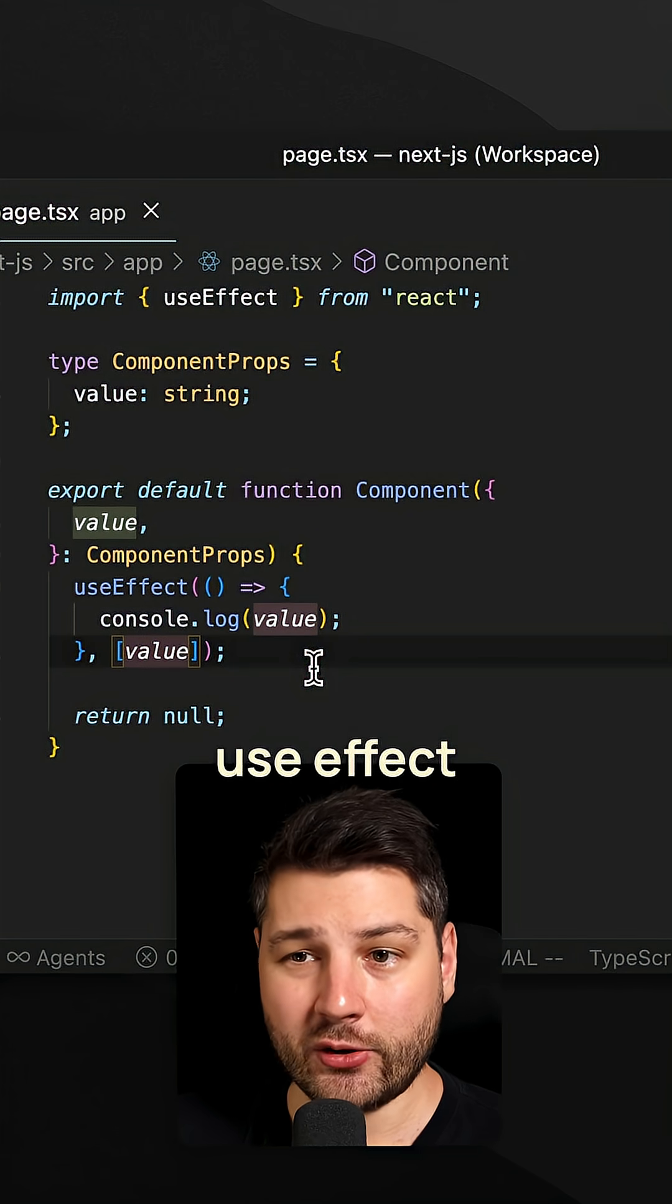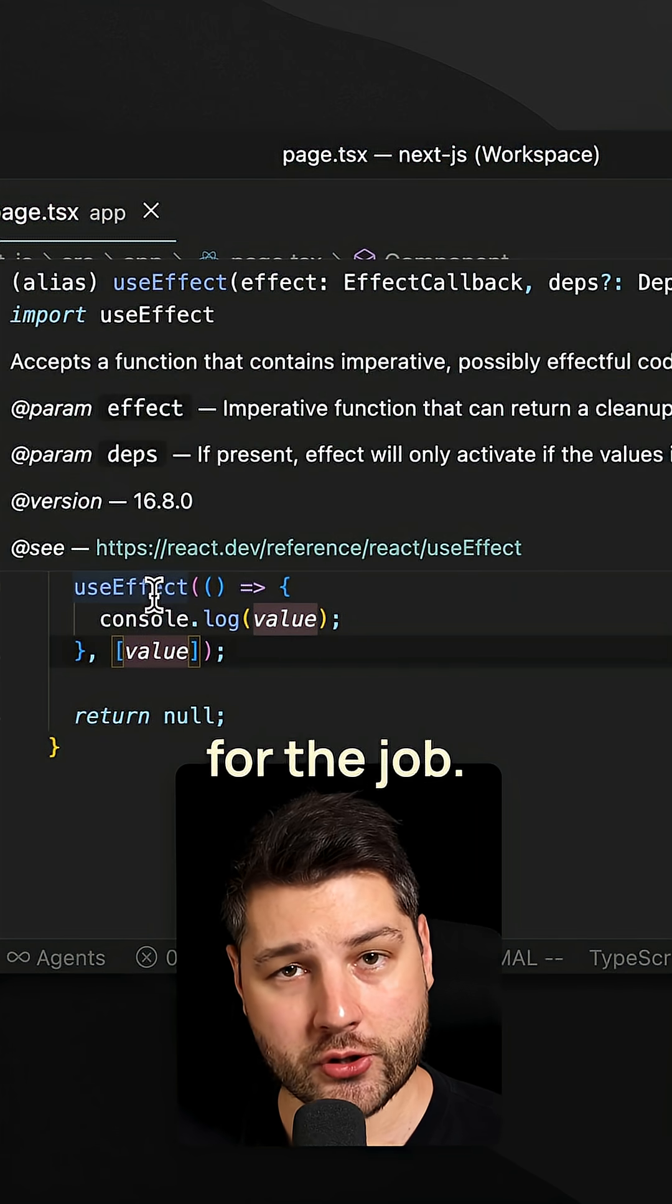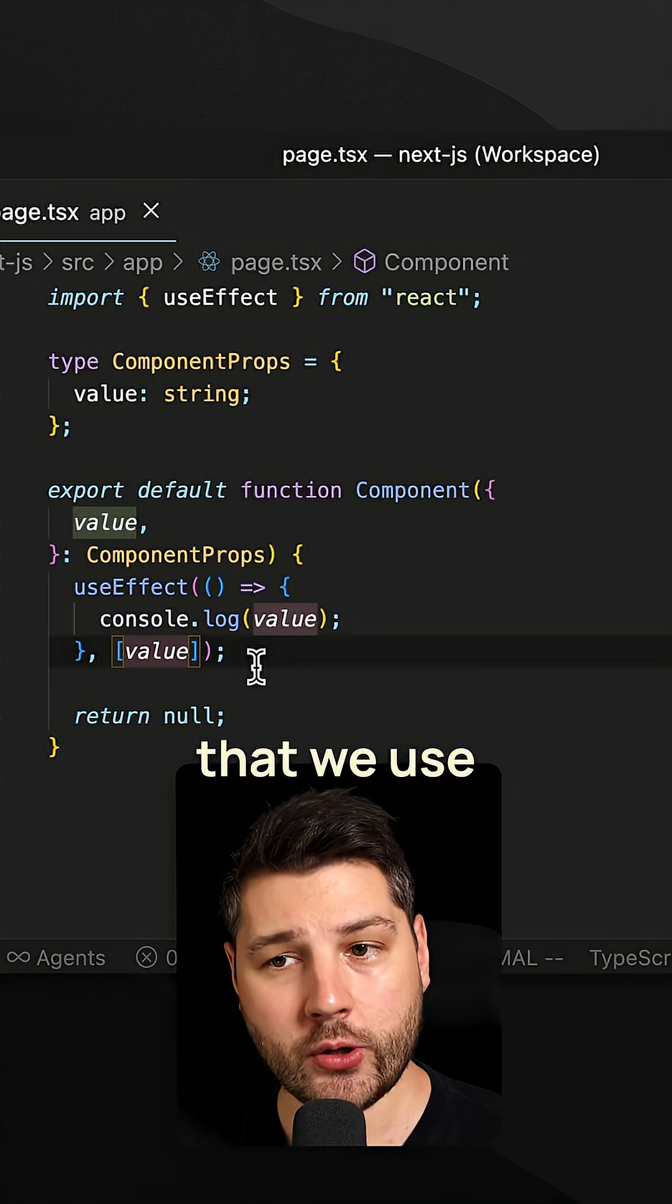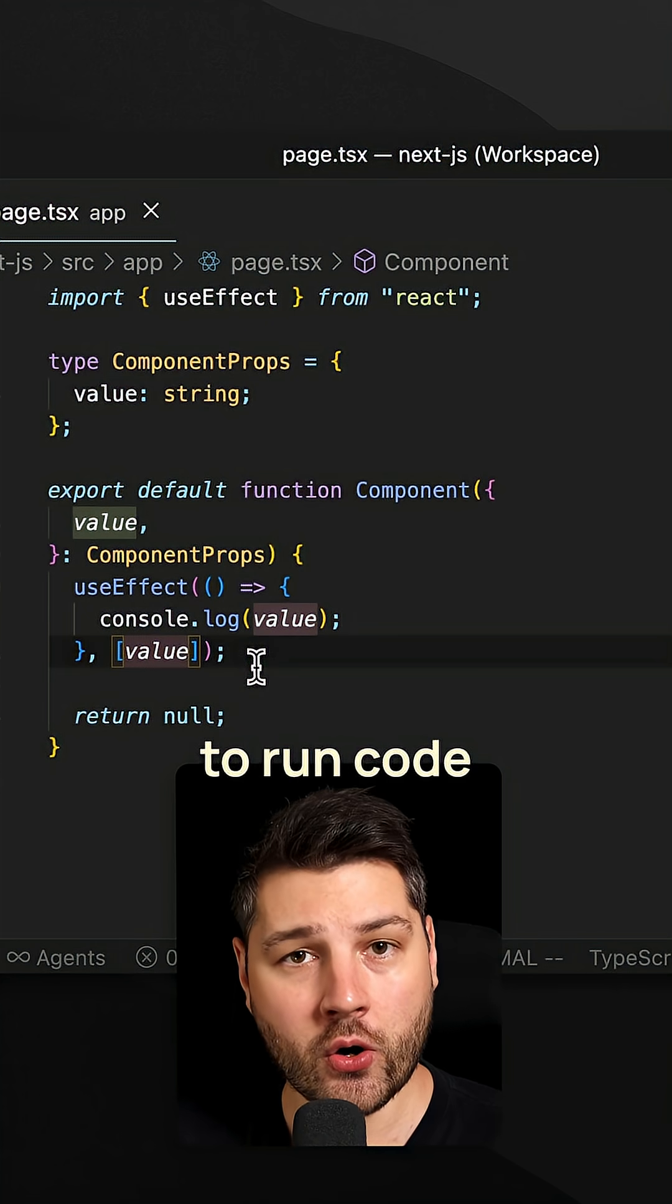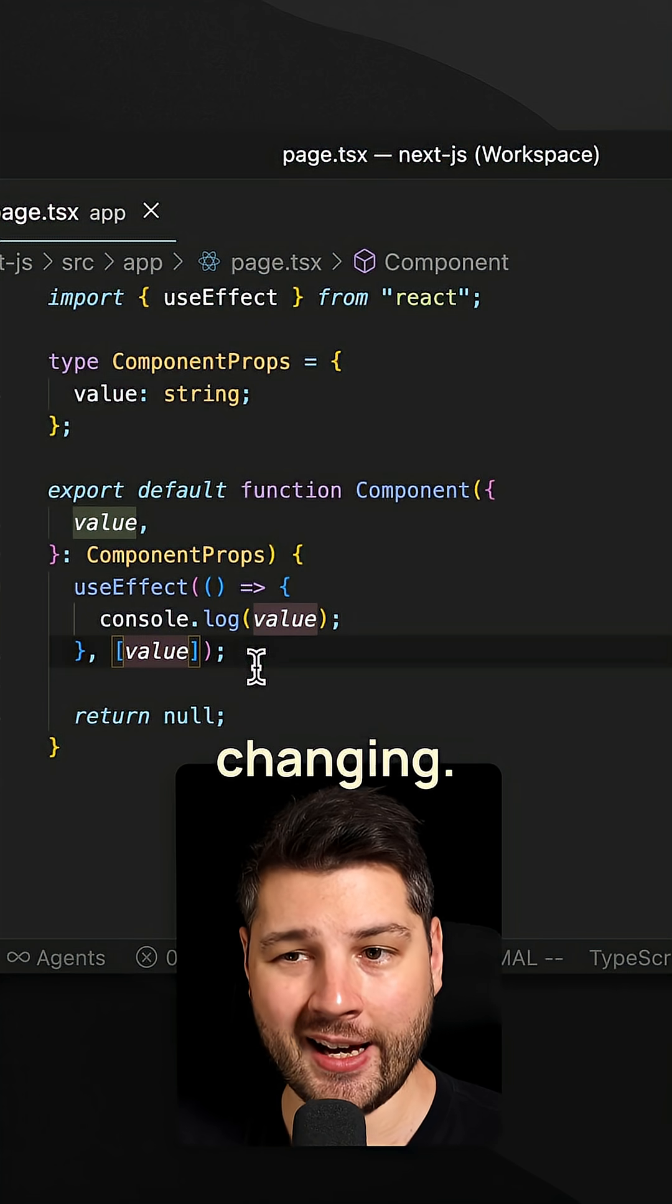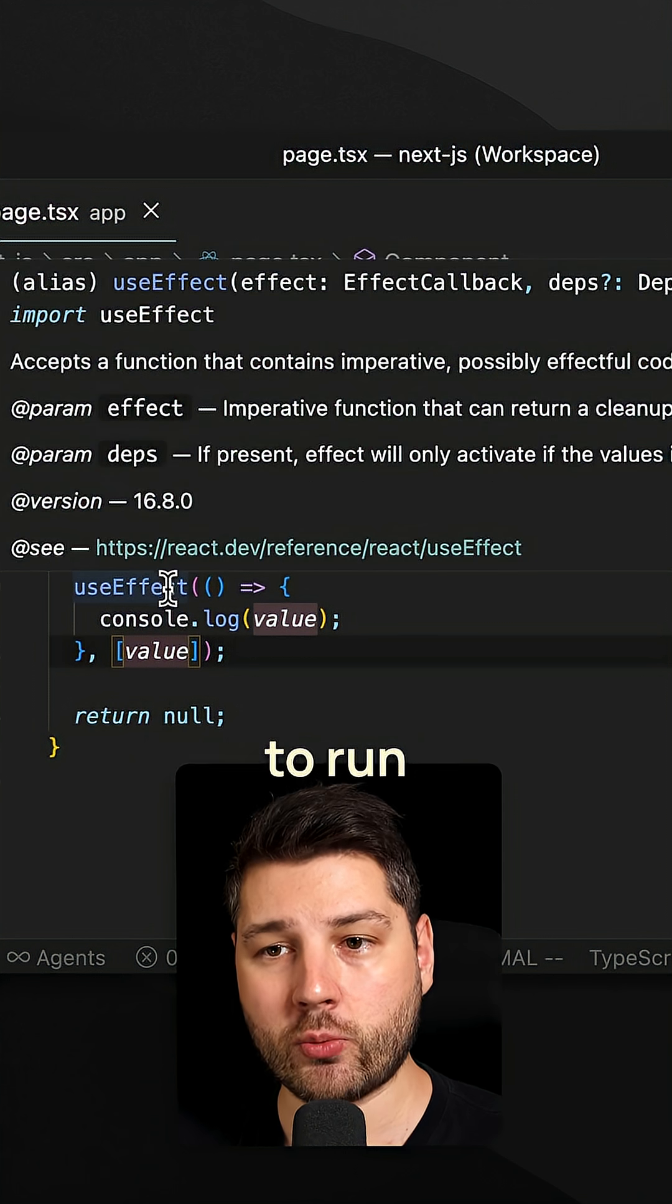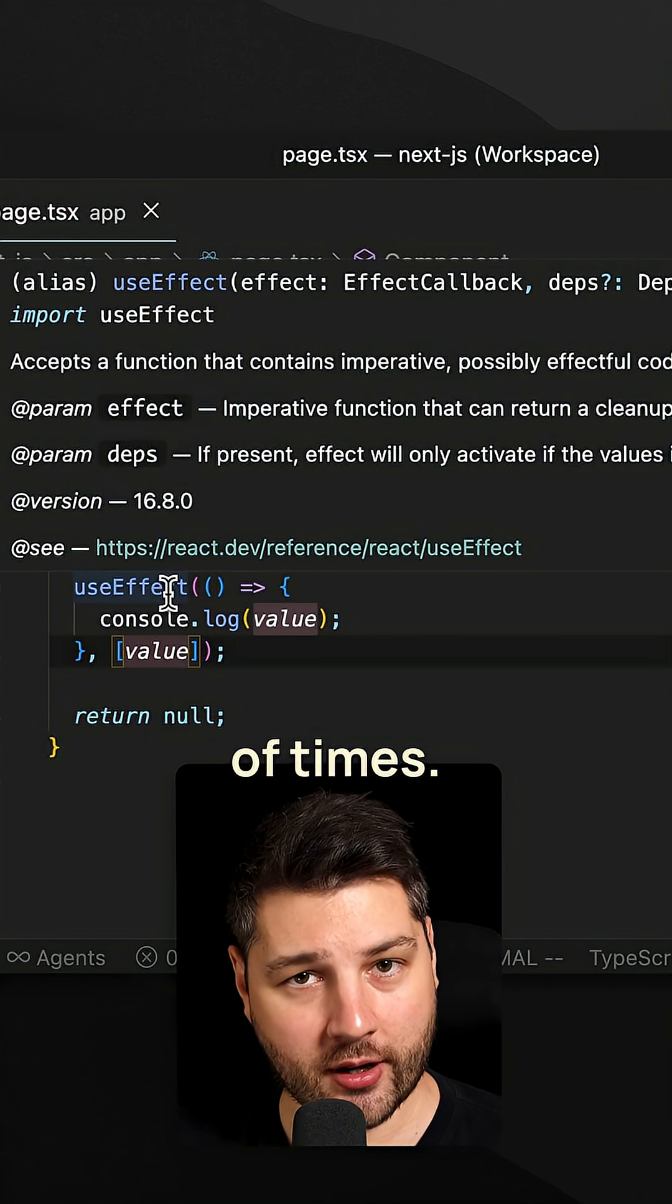Well, to do that, you first have to realize that useEffect is not the right tool for the job. useEffect is a hook that we use to run side effects, right, to run code as a result of something changing. It's not a hook that we can use to run some code once or any amount of times.